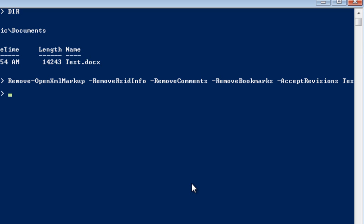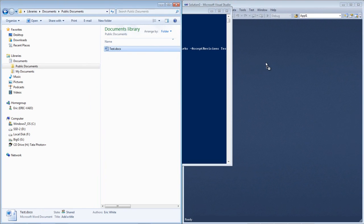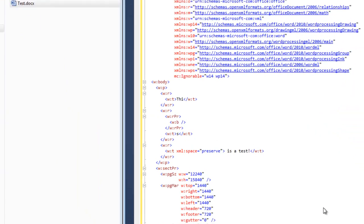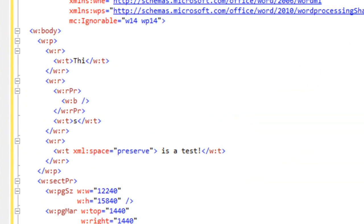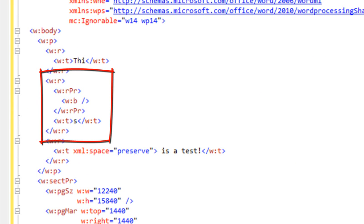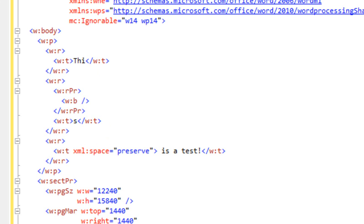Now let's look at the markup of test.docx. Here is that paragraph — it's easy to see exactly the changes that were made when I bolded that S, because I've removed all the extraneous markup I don't care about. You will find it interesting to explore all the various options of Remove-OpenXMLMarkup, as well as the rest of the cmdlets and source code in Power Tools for OpenXML. All of the functionality in all of these cmdlets is also available to you as C# code, so you can integrate this functionality into managed .NET programs that you write.